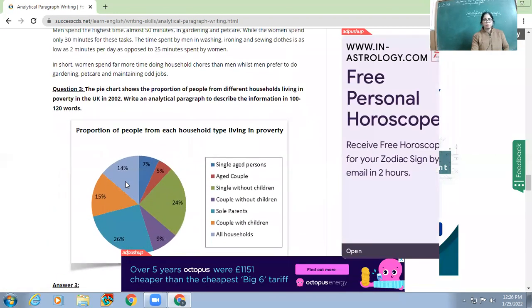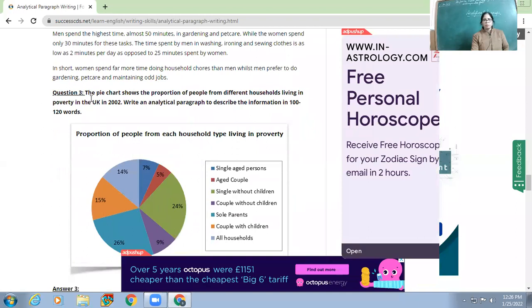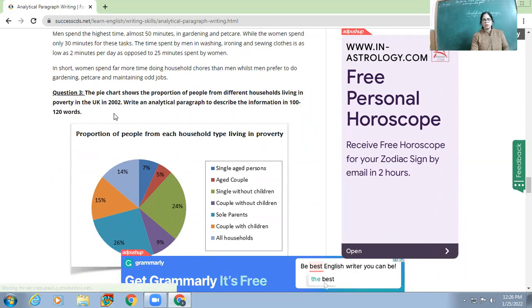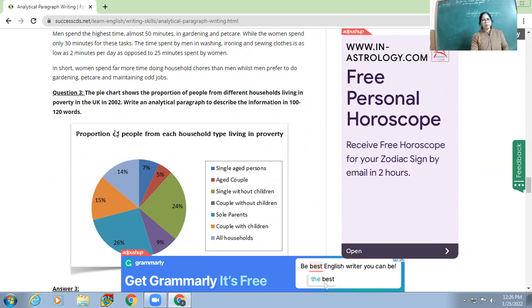The third example: the pie chart shows the proportions of people from different households living in poverty in the UK in a specific year. It's a pie chart, and this will form your first line.